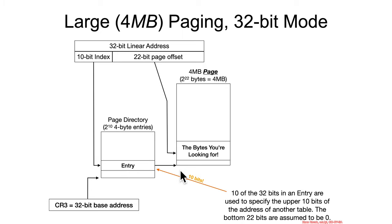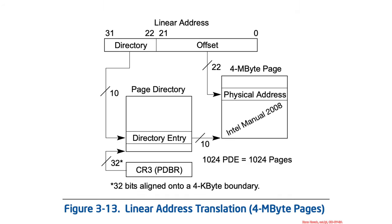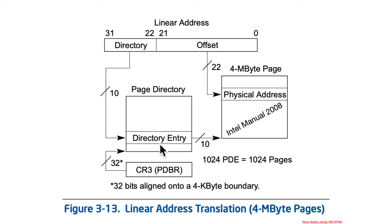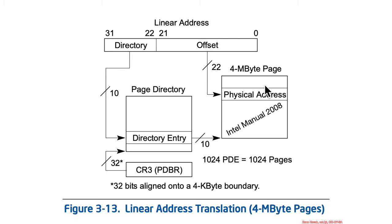And that's what this Intel diagram was basically trying to say. We've got CR3 pointing at a page directory, 10 bits used to find a page directory entry, and then only 10 bits from within that page directory are used as the most significant bits of the large 4 megabyte page. And then 22 bits are used to offset for any given byte inside of that page.